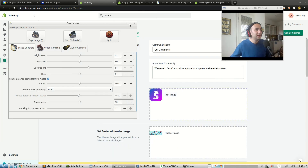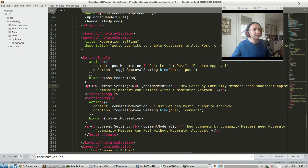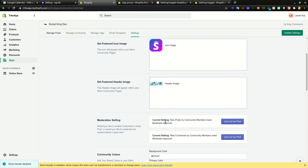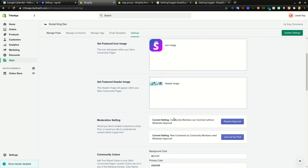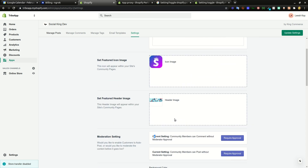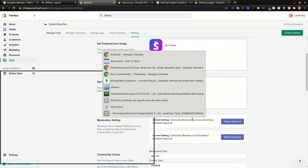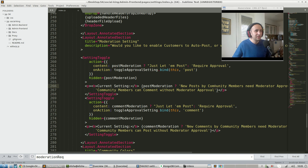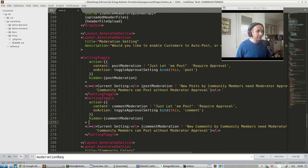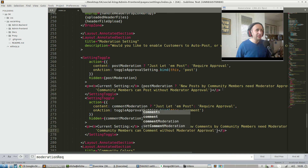Checking the result: current setting shows 'new post by community members need moderator approval,' 'just let them post,' 'community members can comment without moderator approval,' and 'community members can post without moderator approval.' Everything looks great — the front-end work is done. The only issue was a minor label: 'new post' on top and 'new comments' below.